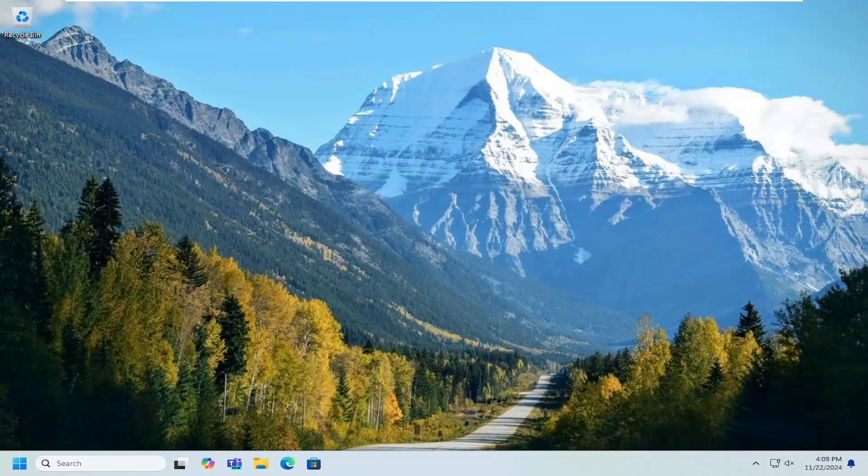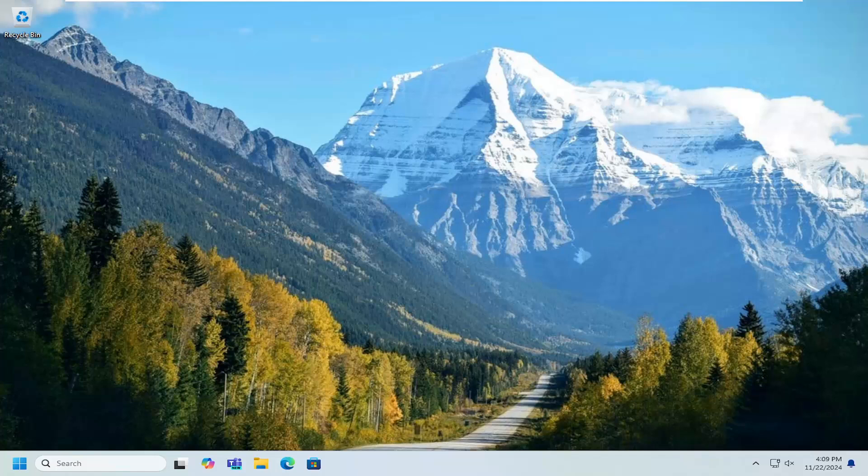In today's tutorial, I'm going to show you guys how to prevent your desktop icons from moving around when unlocked on your Windows 10 or Windows 11 computer. So this should hopefully be a pretty straightforward process here. And without further ado, let's go ahead and jump right into it.